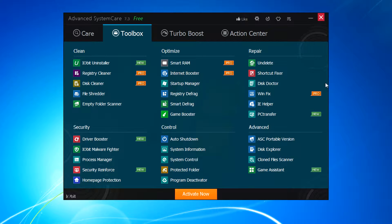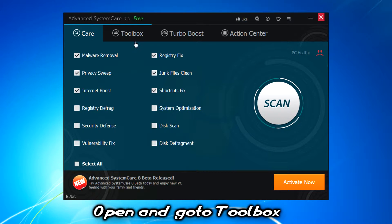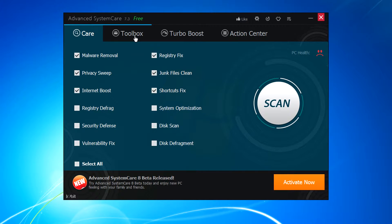Let's download that SystemCare software from the description — it is free guys. Download the newer version because it has new features and less bugs. So let's get started. First, select the Toolbox tab by opening the advanced section right here.